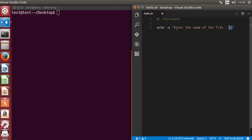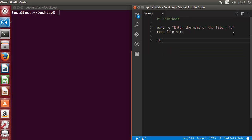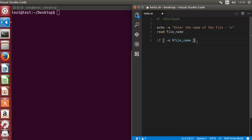If you don't use minus E, it's going to print the backslash C literally, but with minus E it will keep the cursor on the same line as the echo command. Then we use the read command to read the file name into a variable called 'file_name'. Then we use the if statement with square brackets, and inside we use a flag — for example, minus E followed by the file name variable — to check whether the file exists or not.